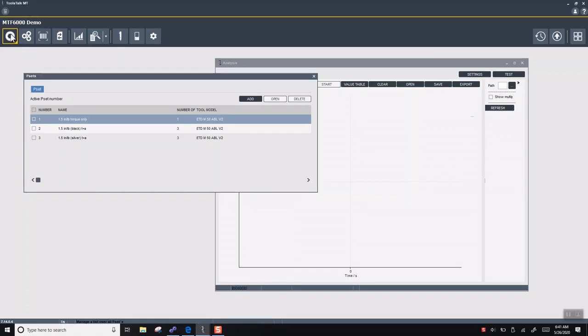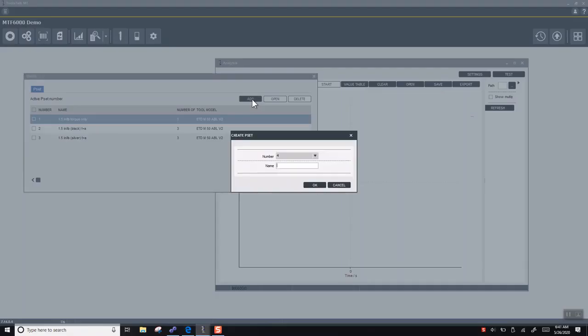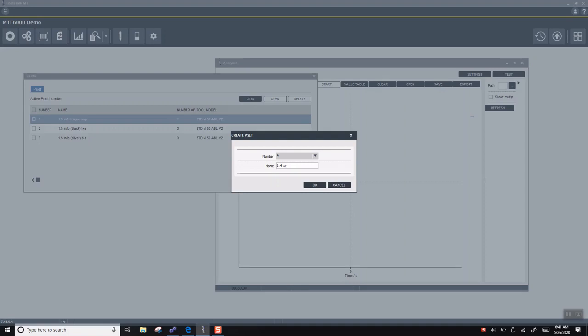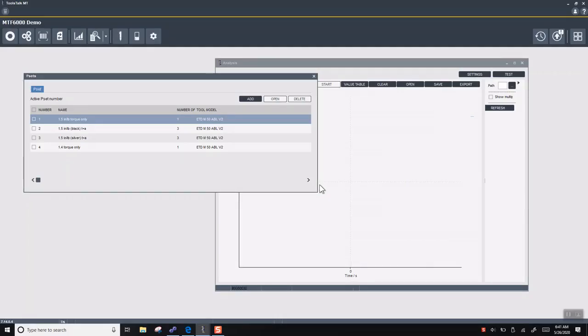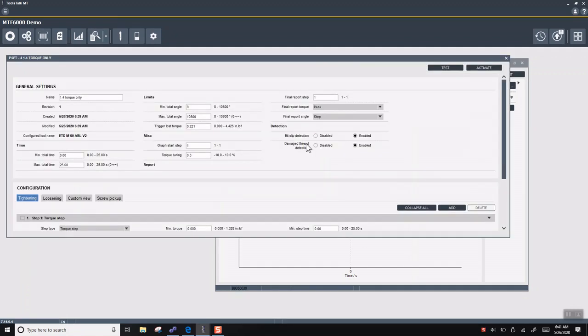Go to the top left tab here for P-sets. We'll create a new one. We know that your torque spec is 1.4 inch-pounds and we'll do torque only, so this will be a simple one-stage tightening.